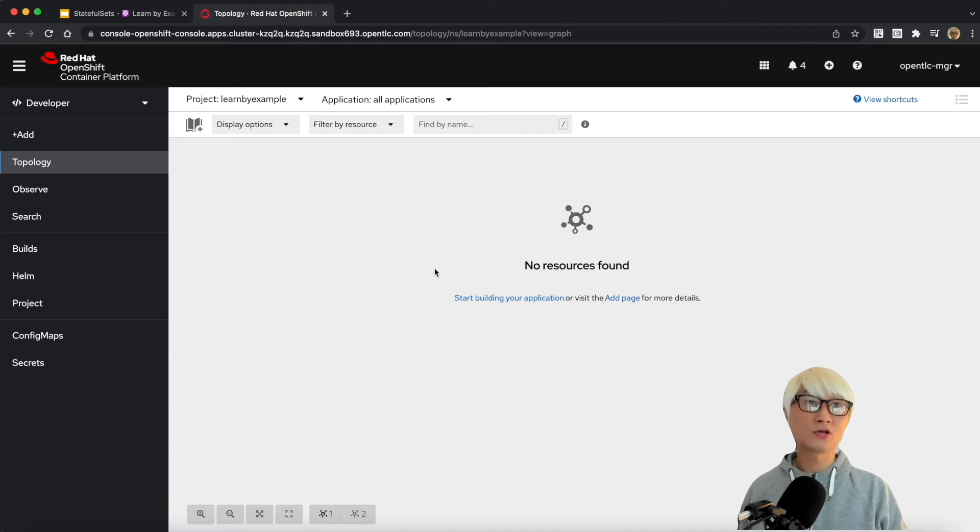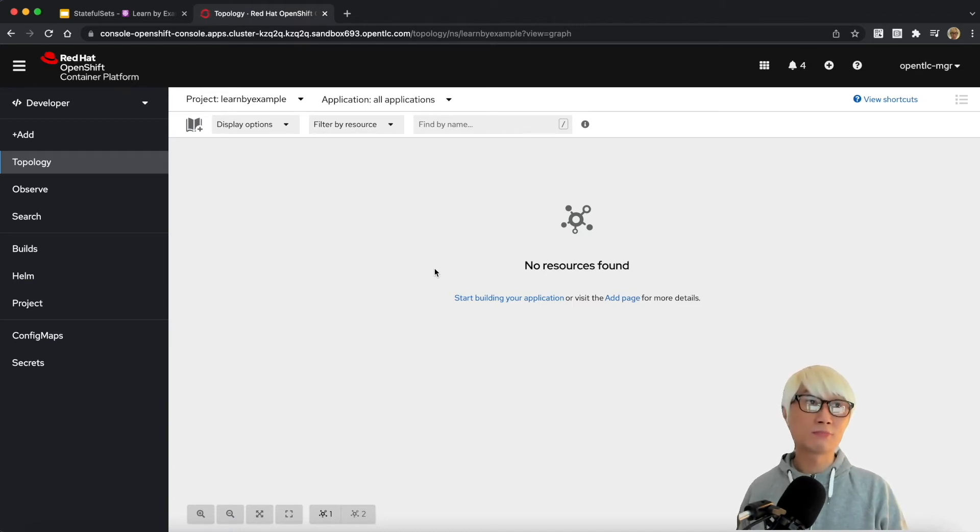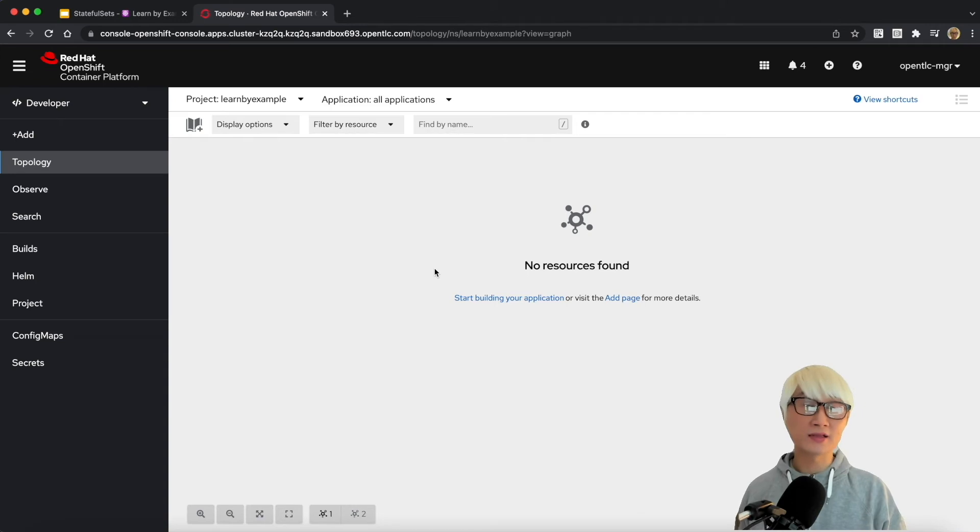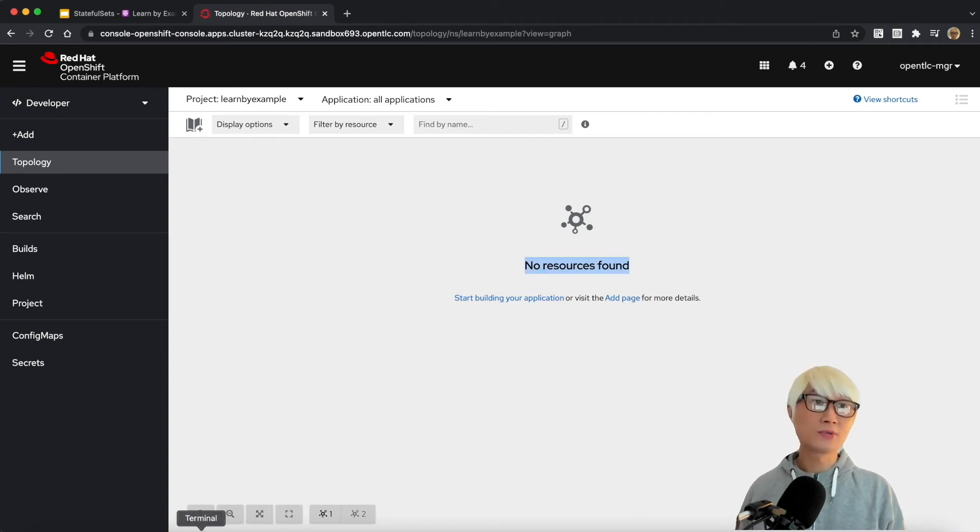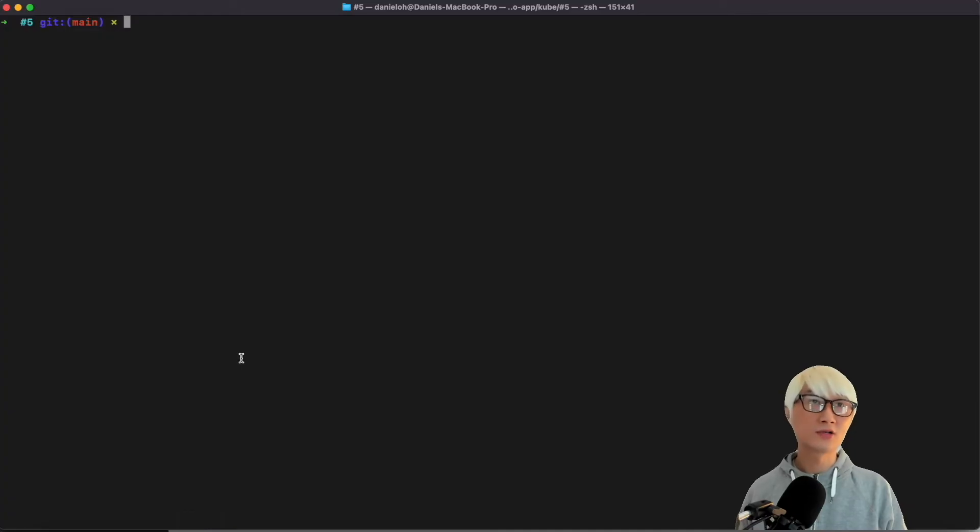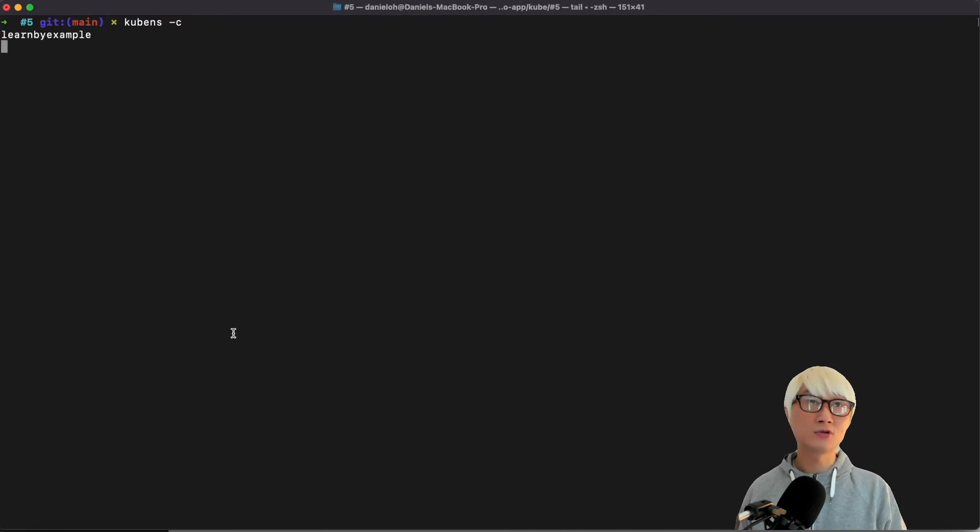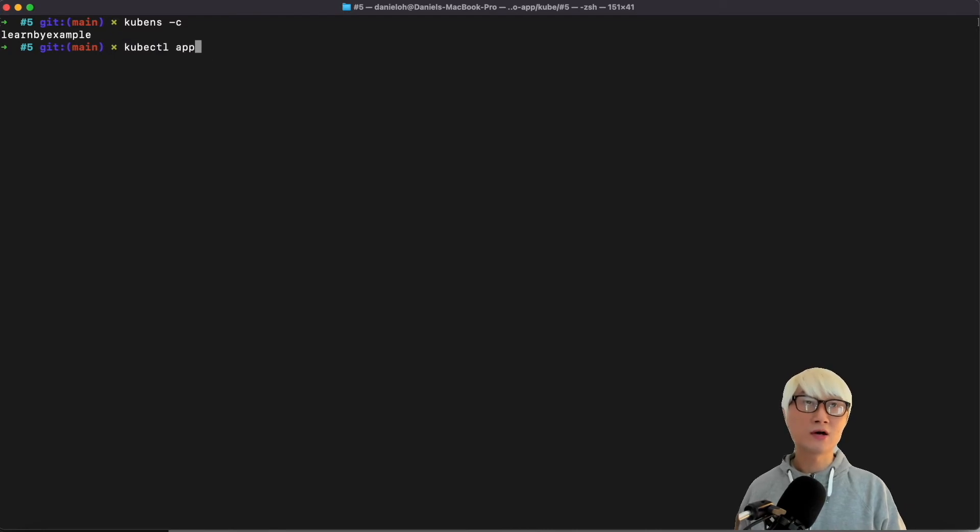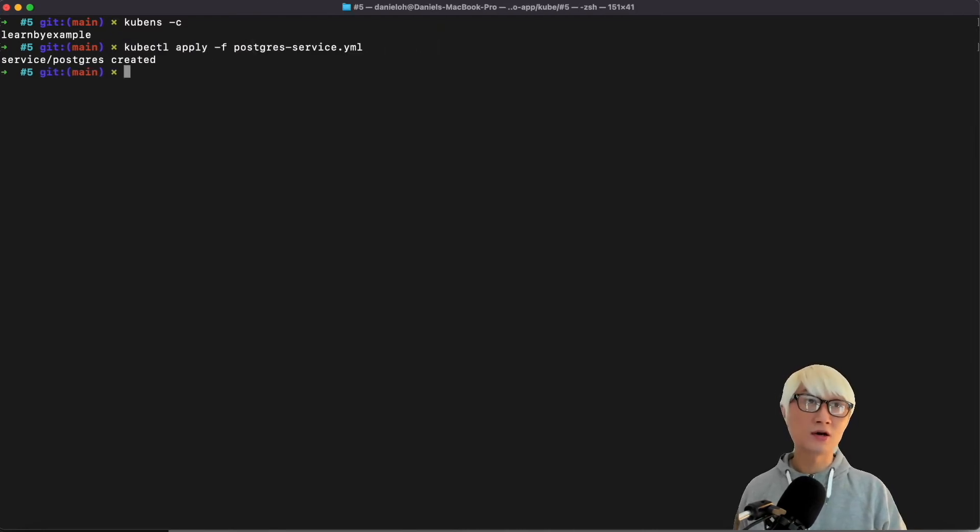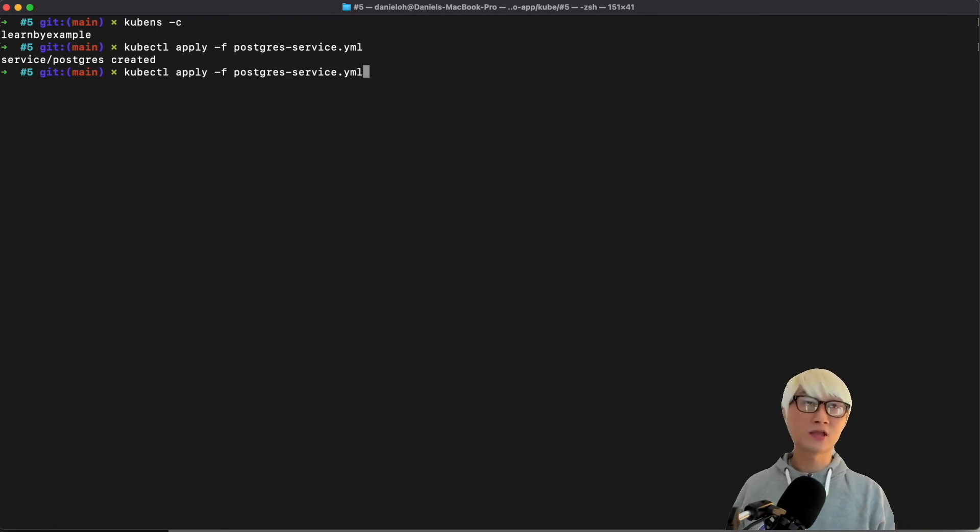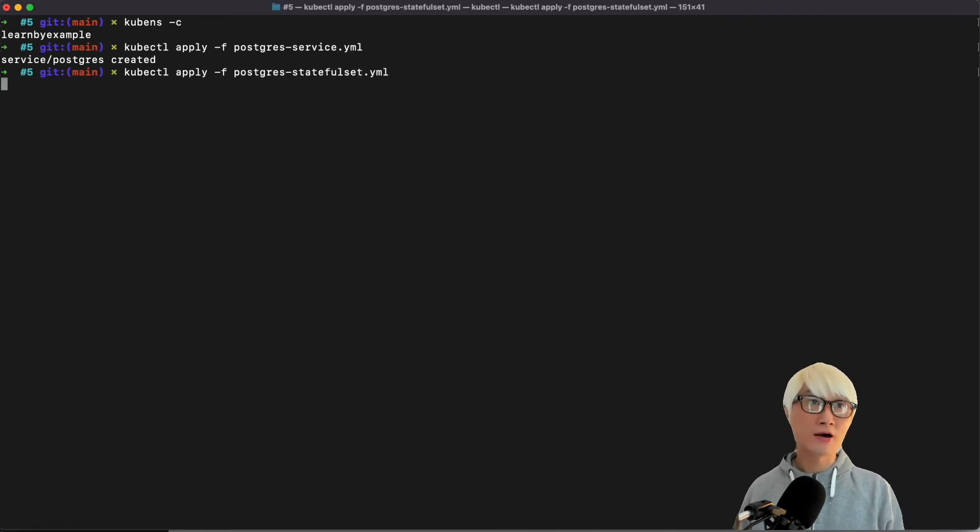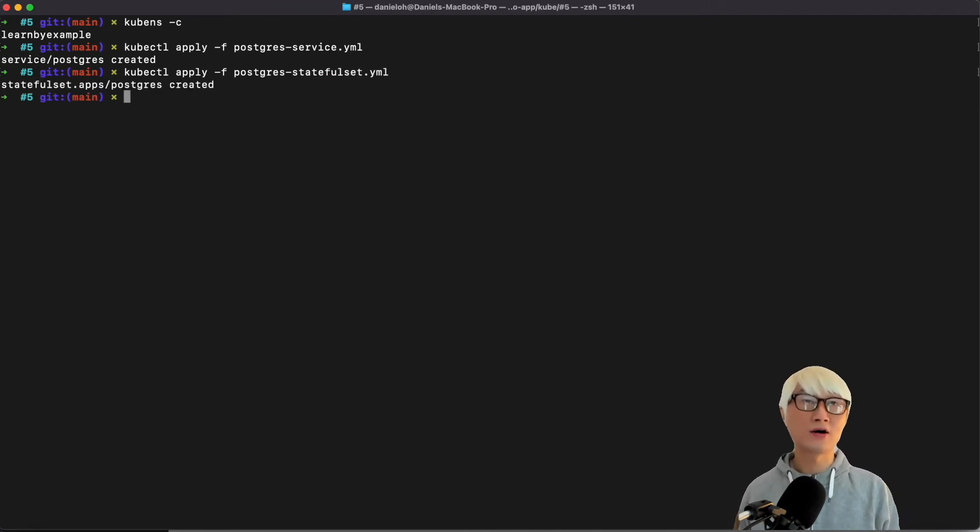Here's the empty project or namespace, Lumbar example. And there's no resources found, which means I'm going to deploy a new StatefulSet and headless service here. Go back to my terminal. And then I'm going to make sure I'm in the right namespace, Lumbar example. And now I'm going to create a new headless service using that YAML file. And then I'm going to create the StatefulSet to apply the Postgres StatefulSet YAML file. Which is awesome.